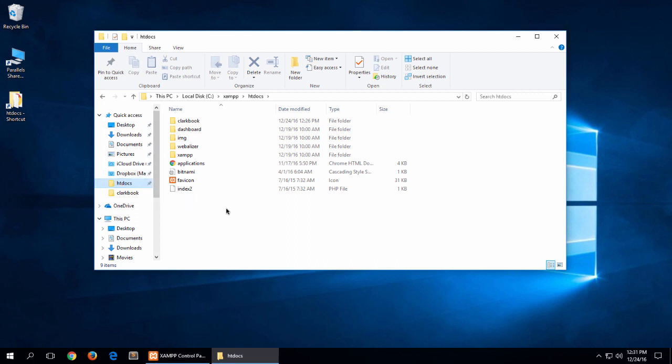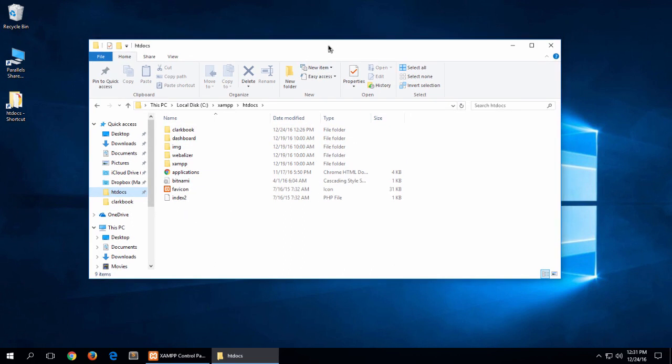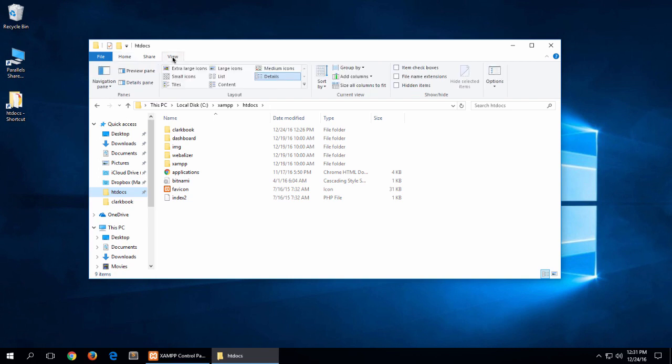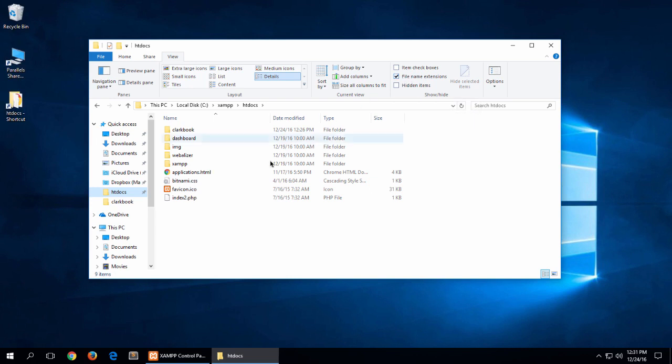Tip number two is to go into File Explorer, click on View, and then over here three quarters of the way over on the right it says File Name Extensions. Let's click on that and now you can see all the extensions for all the file names.